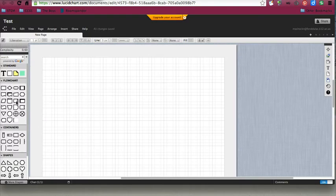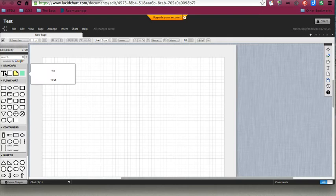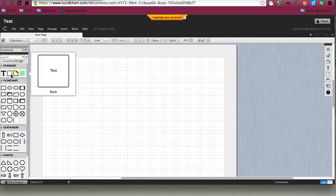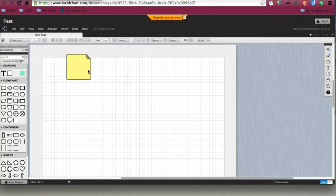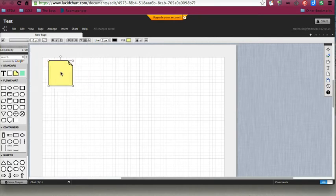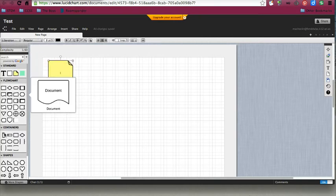Along the left-hand side, you can see you can add text, a block of text, a note, or a hotspot. If I want to add a note to my page, I just grab it and I drag.